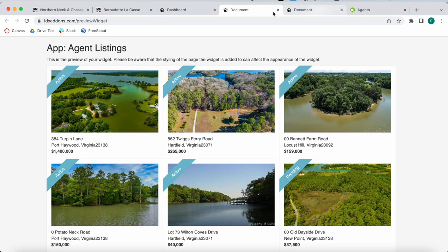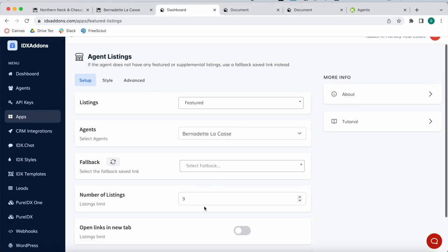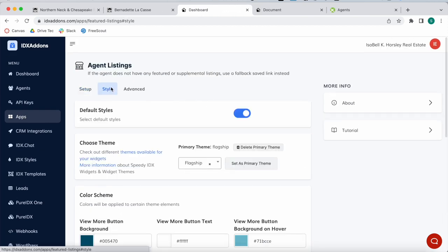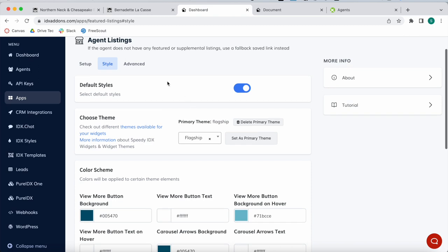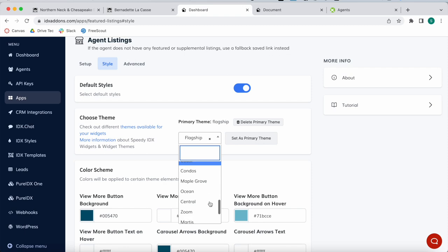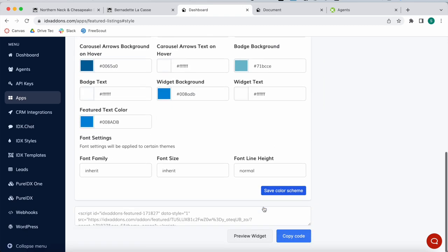Let's keep this at six. In the style section, this agent already has a primary theme which is called Flagship, but you can choose another theme for the widgets. You can choose Ocean as an example.